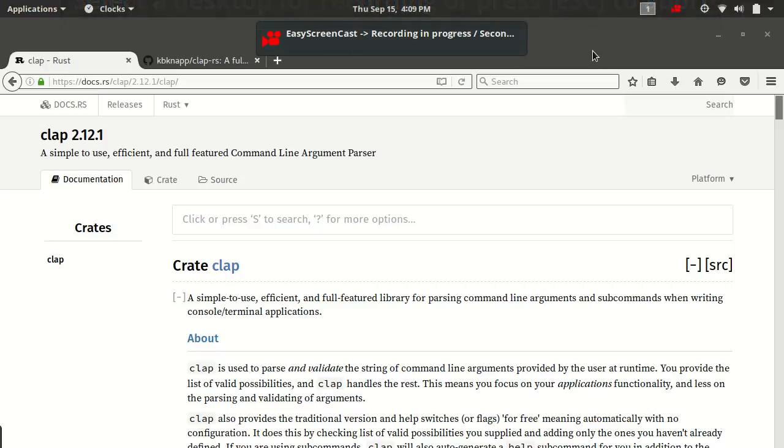Hello and welcome back. My name is Kevin. This is Argument Parsing and Rust version 2. This is episode 4.